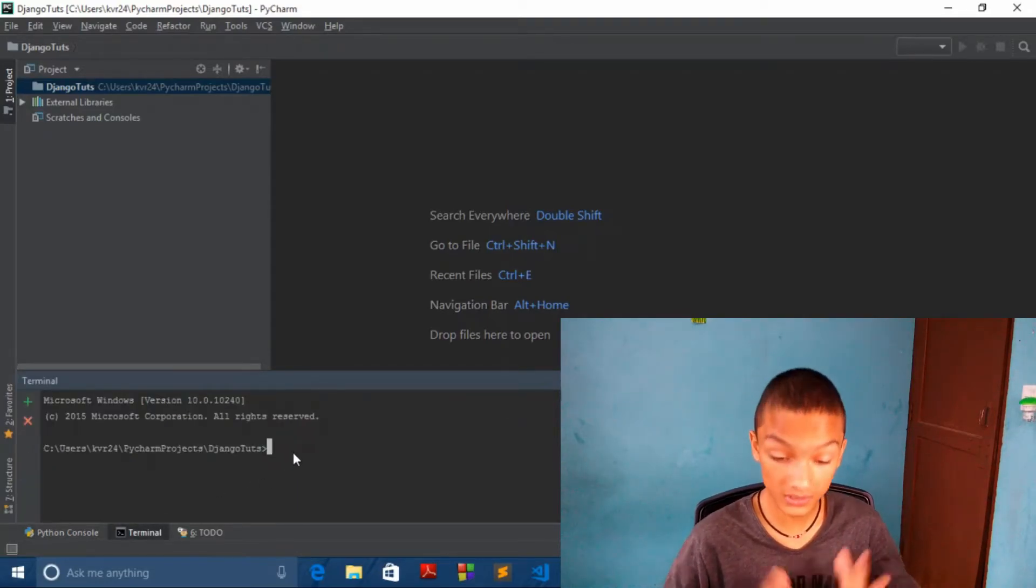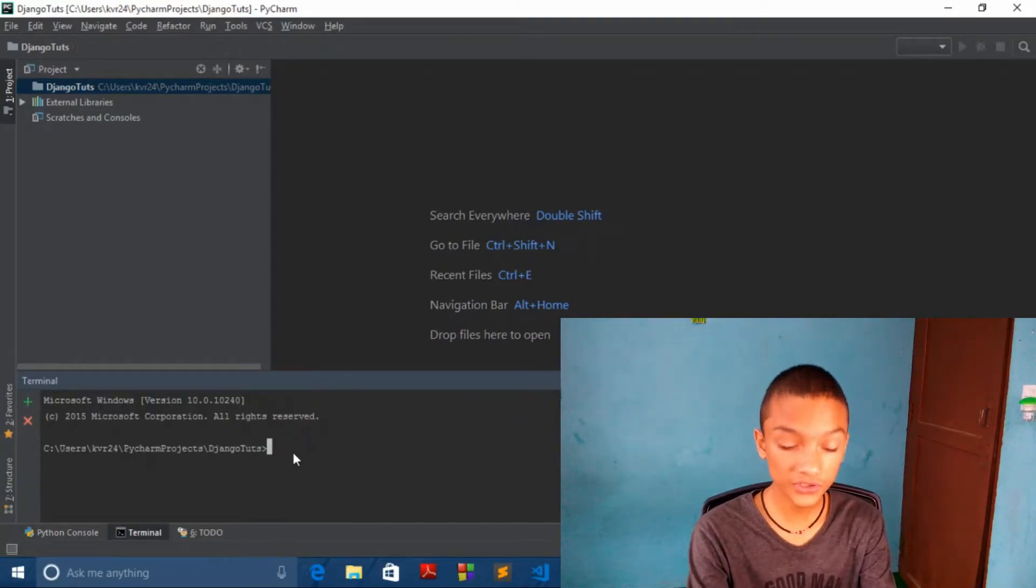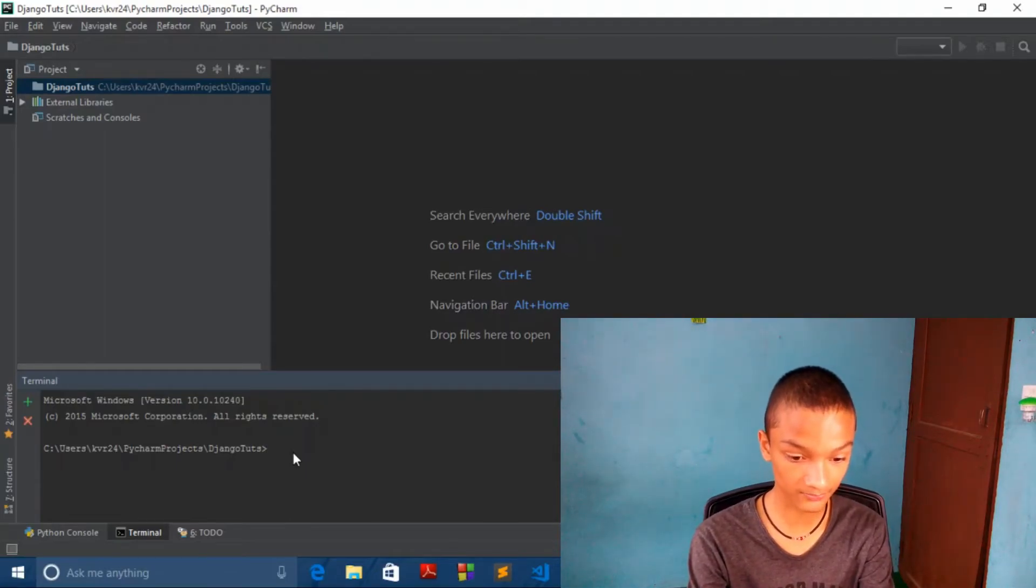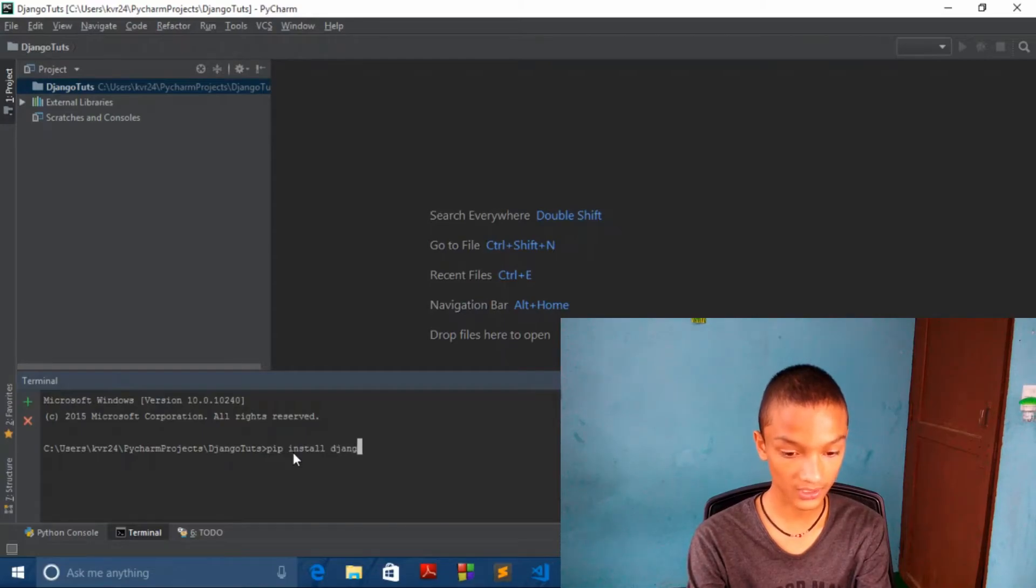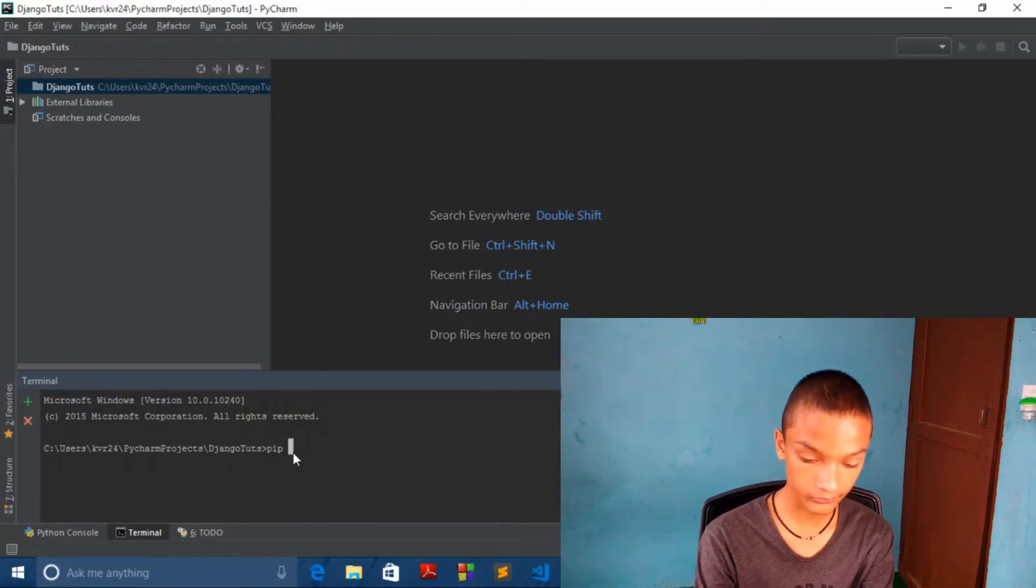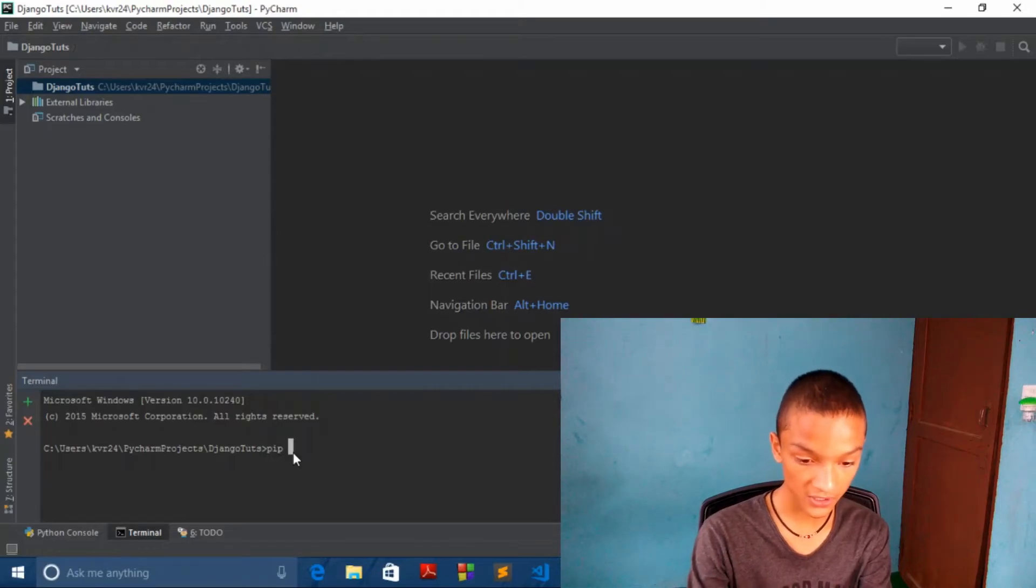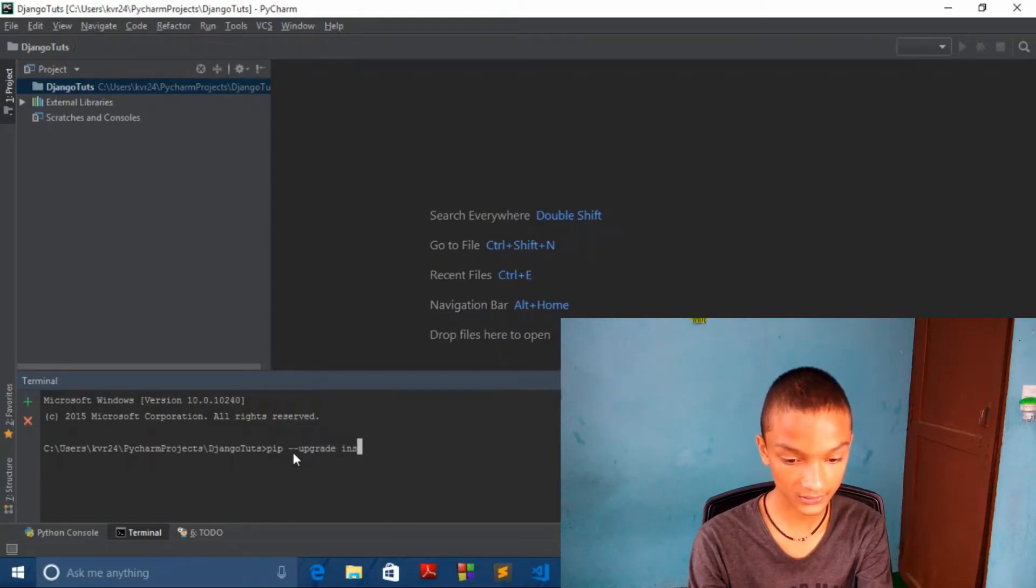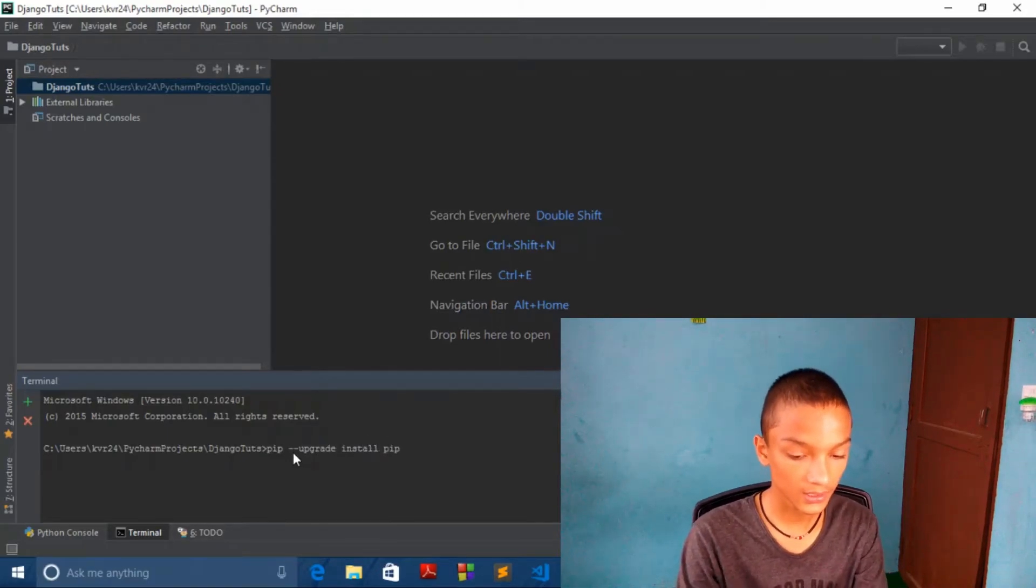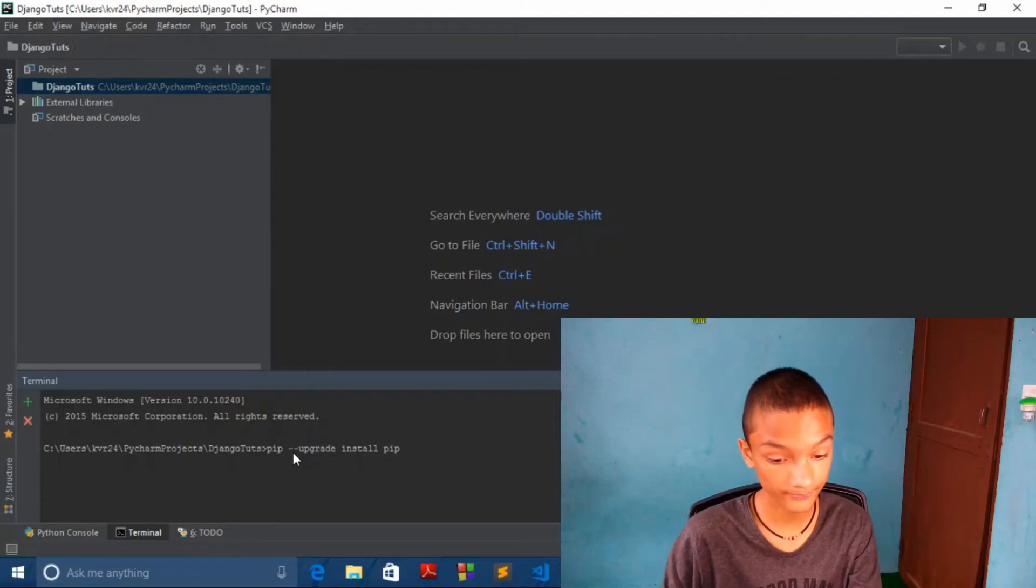Let's go to terminal. What you want to do is just write this command: pip install Django. And if you have not upgraded version of pip, you can do pip --upgrade install pip and your pip will be upgraded. I think my pip is already up to date.